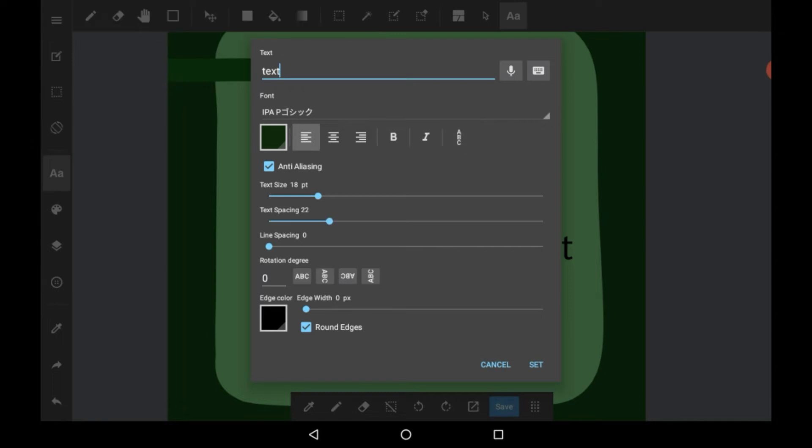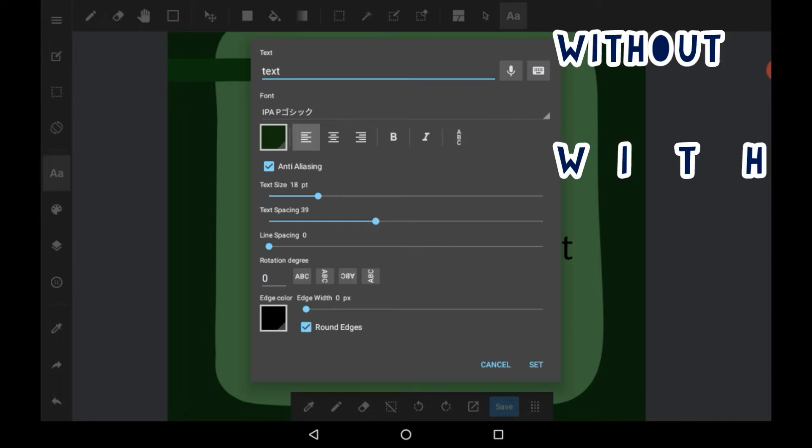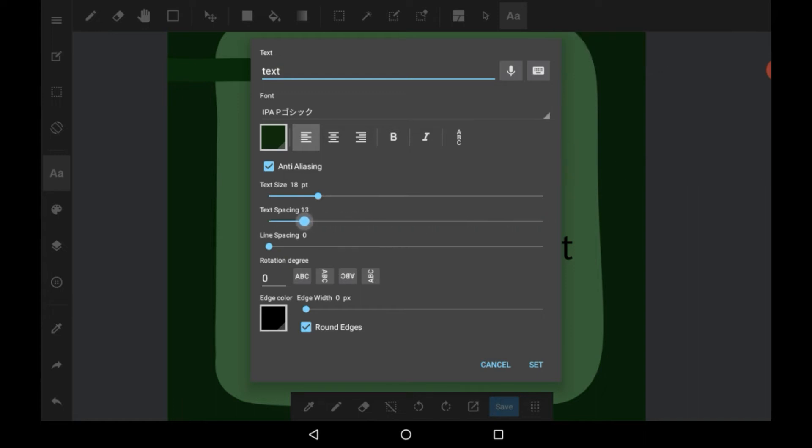Here we have the text spacing. This is pretty self-explanatory. It spaces different parts between text, and the way you have it on, the more spaced they'll be.